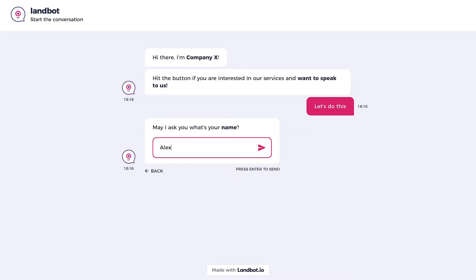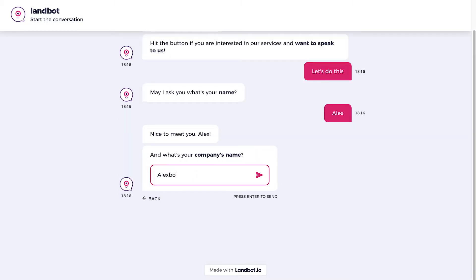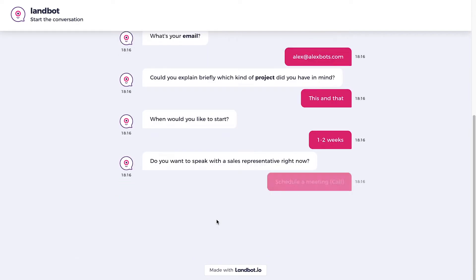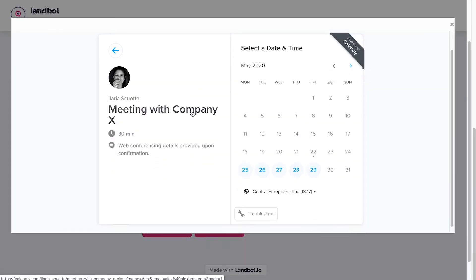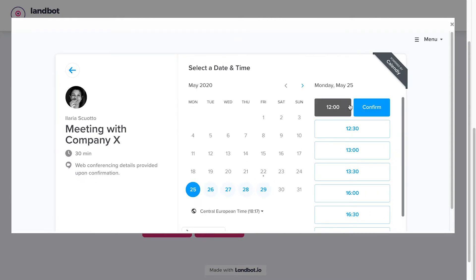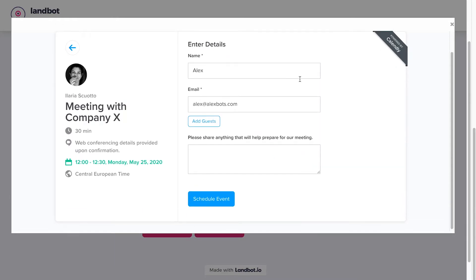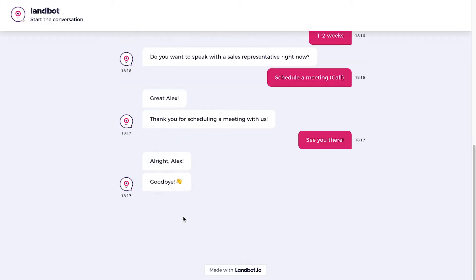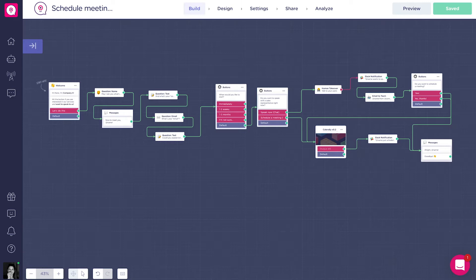Hi everyone. In this new class we're going to show you how to easily automate the process of scheduling meetings with a chatbot. Let's imagine that we are a SaaS company or a marketing and design agency. Our objective is not only to schedule meetings, we also need to qualify our leads with some basic questions. We can build the whole process using Landbot features such as questions, buttons, and human takeover, and cool integrations such as the Calendly Brick and the email or Slack notification.